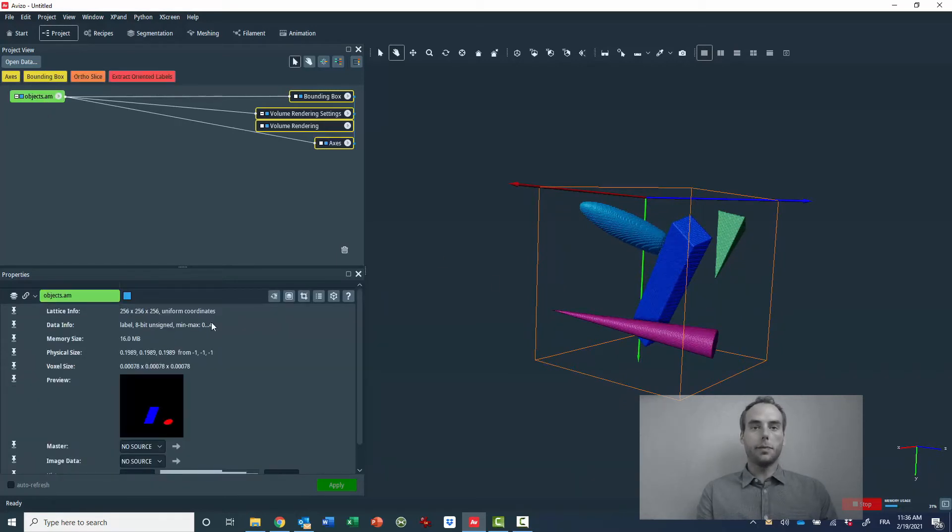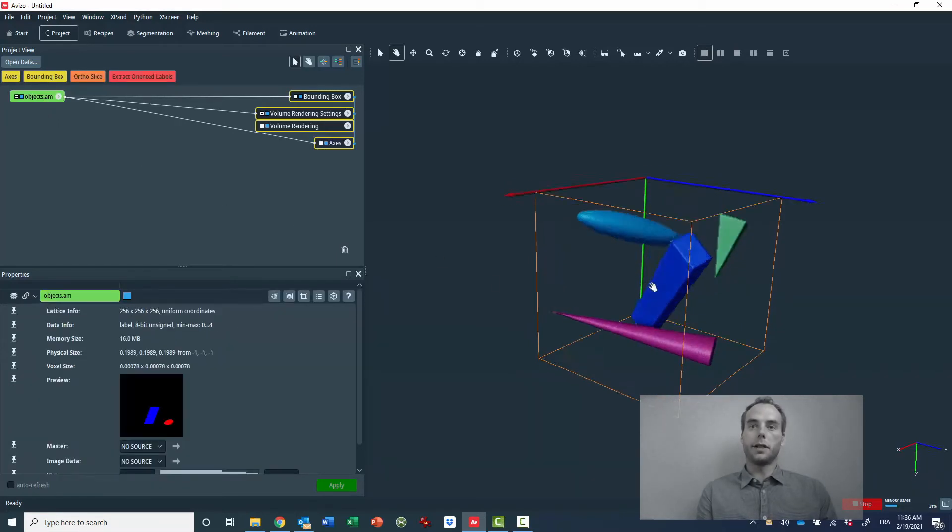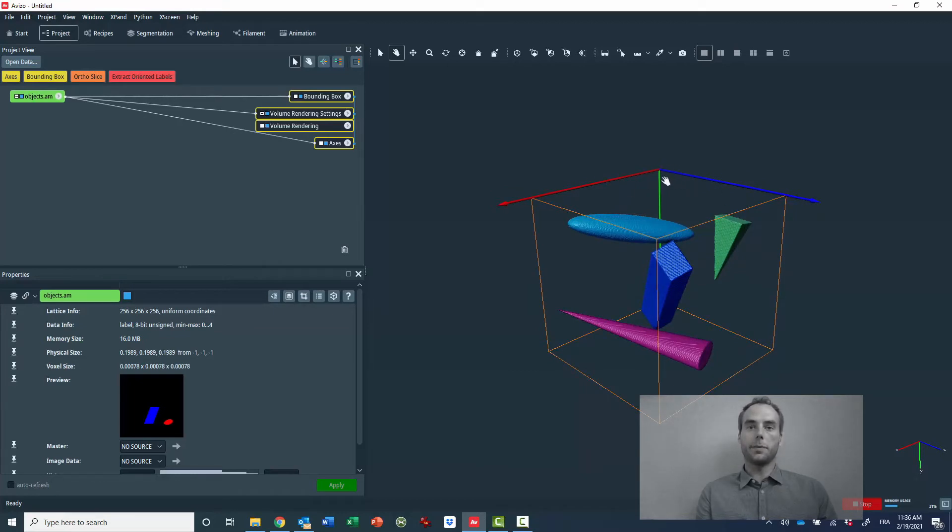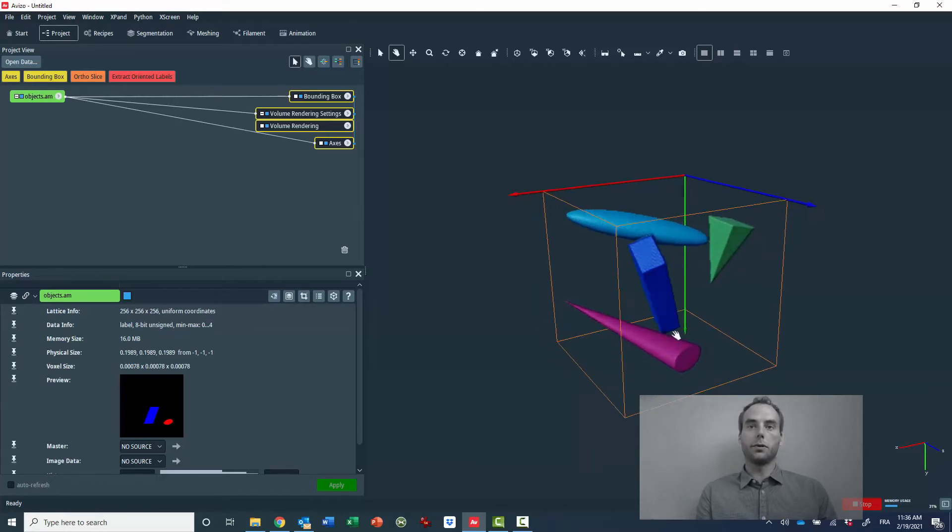I also display the local coordinate system, where the red, green and blue axis respectively correspond to the X, Y and Z axis.